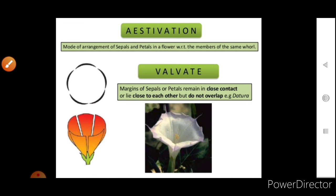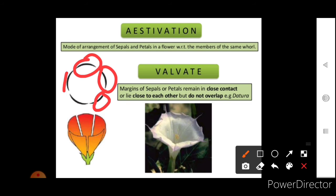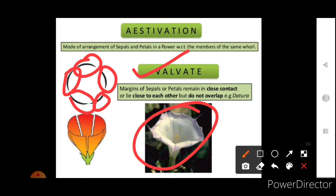Aestivation is the mode of arrangement of sepals and petals in the bud condition with reference to members of the same whorl. The first type is valvate aestivation, where each petal or sepal is in close contact with each other but does not overlap. Example is Datura.